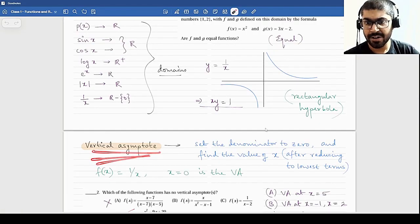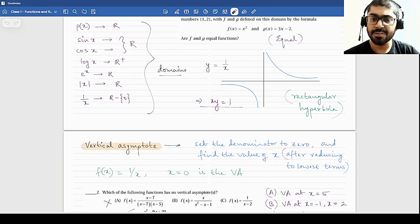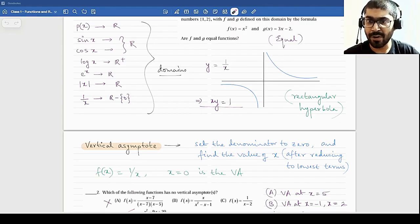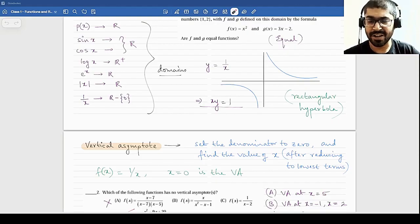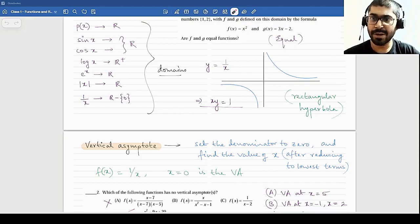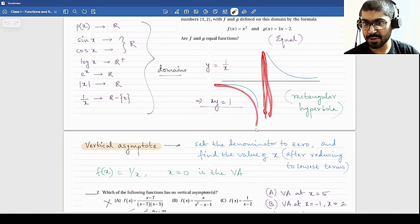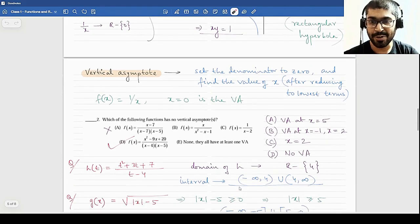Now let's look at vertical asymptotes. A simple way to calculate vertical asymptotes: set the denominator to 0 and find the value of x. Do this after reducing the entire rational function into lowest terms to reduce calculations. Not every function has a vertical asymptote — f(x) = e^x has no denominator and no vertical asymptote, but f(x) = e^x / x has a vertical asymptote at 0. If the function has a denominator, set it to 0 and check. An asymptote is a line that the function tends towards but never touches.